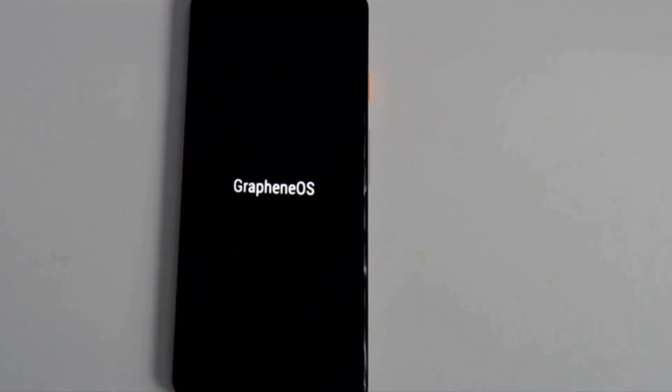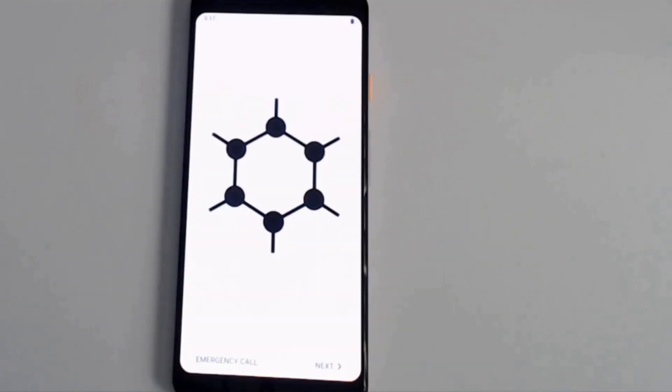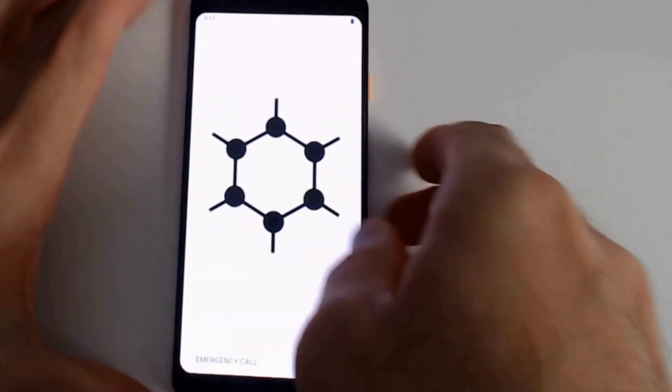We'll see if this boots us back into GrapheneOS setup screen. All right, sweet. It loaded back into GrapheneOS. So the device is still running GrapheneOS even after the factory reset. We just wiped all the data just from our test setup. I will be putting this device up for sale.